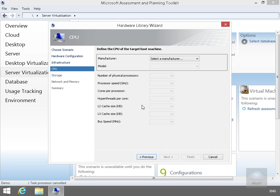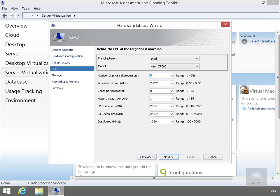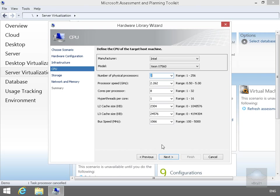In the case of the CPU, I can now start filling out information relating to the CPU and the servers that I'm going to buy. So we're going to go for Intel Xeon's X7560s. We're going to have two physical processors. Process speed is going to be 2.26 GHz, 8 cores per processor. That's going to give me 16 logical CPUs. Hyperthreads per core, hyperthreading is disabled. I'm not going to bother changing any of the cache or bus speed. We'll then select the Next button.